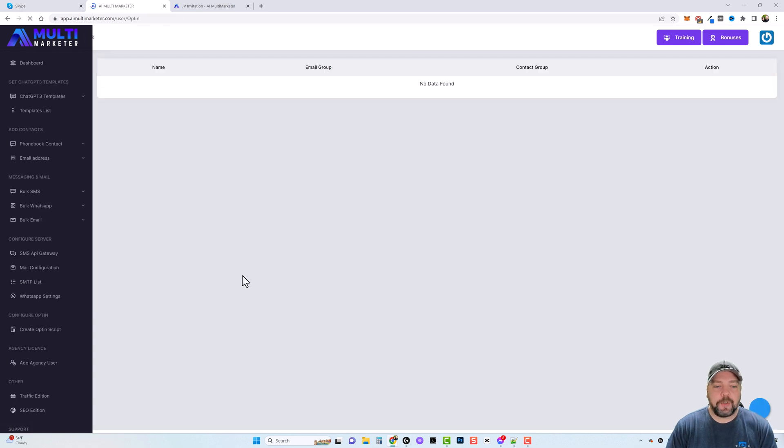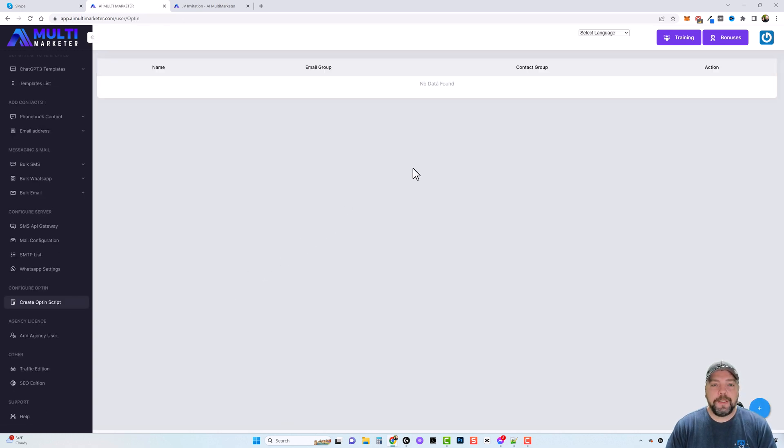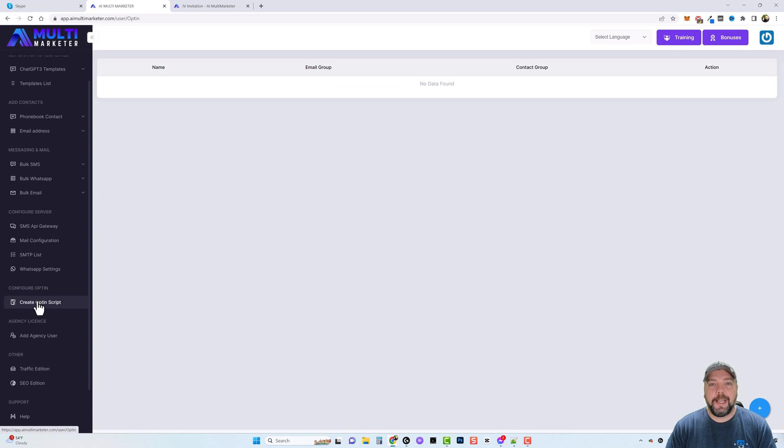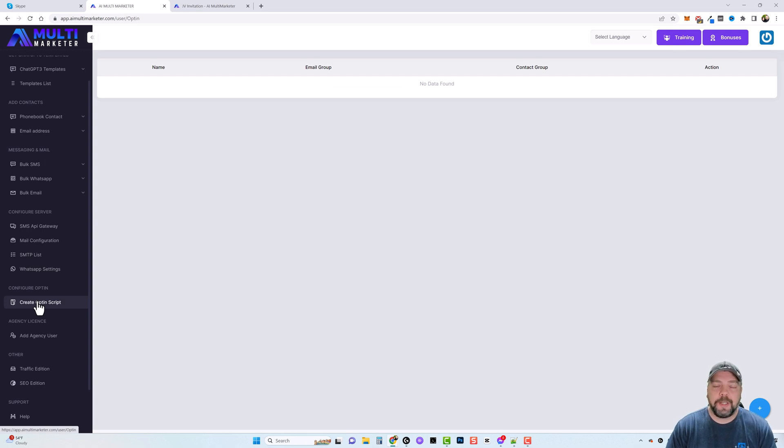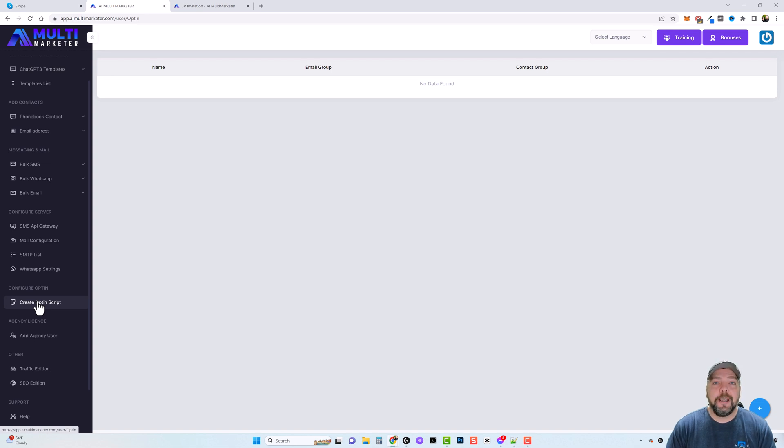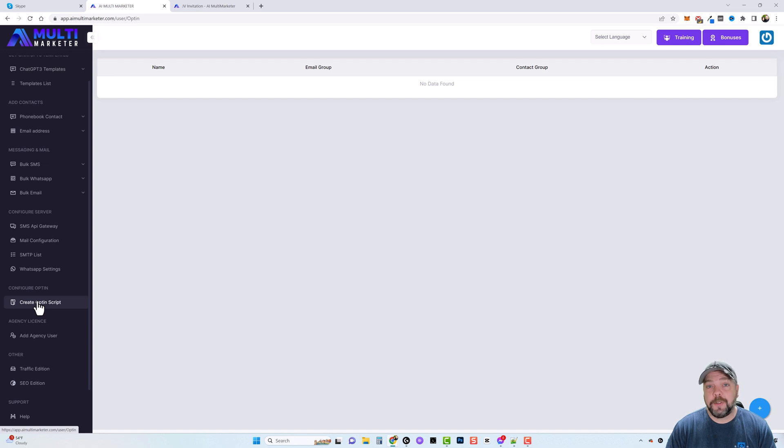You'll also see an option here that says create opt-in script. So this is going to give you the option to create an opt-in form to put on your website to collect leads if you want to do it that way. For me personally, I use other auto responders where I collect my leads, and then I can export those leads.